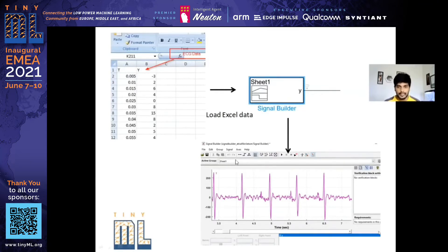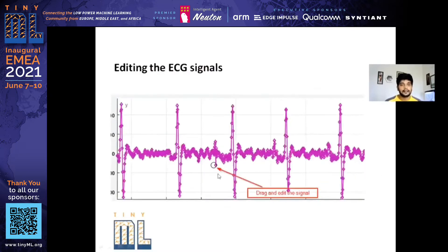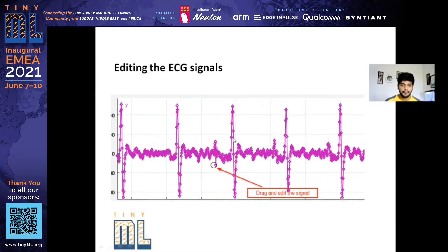In the Signal Builder you can see the normal ECG. It is equally distributed and there is no difference between P to QRS samples. Once I had my data in the Signal Builder, I began the editing process.